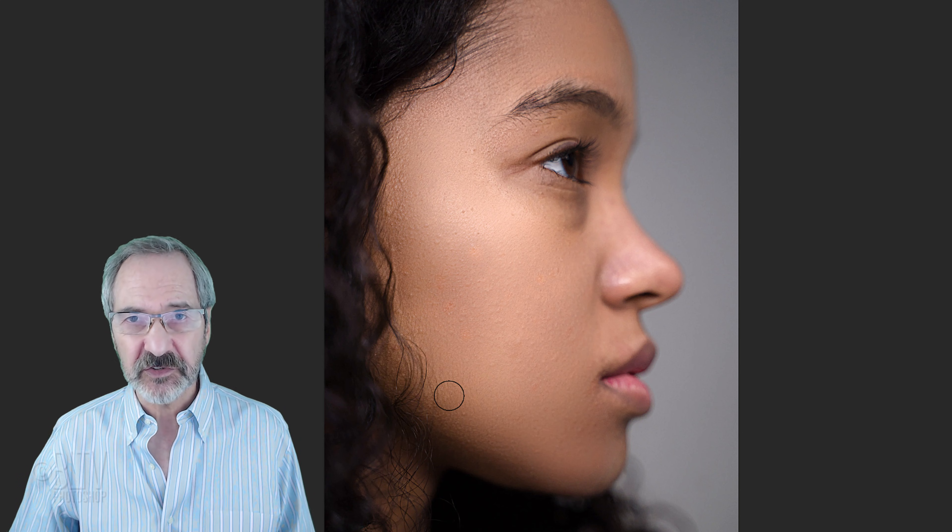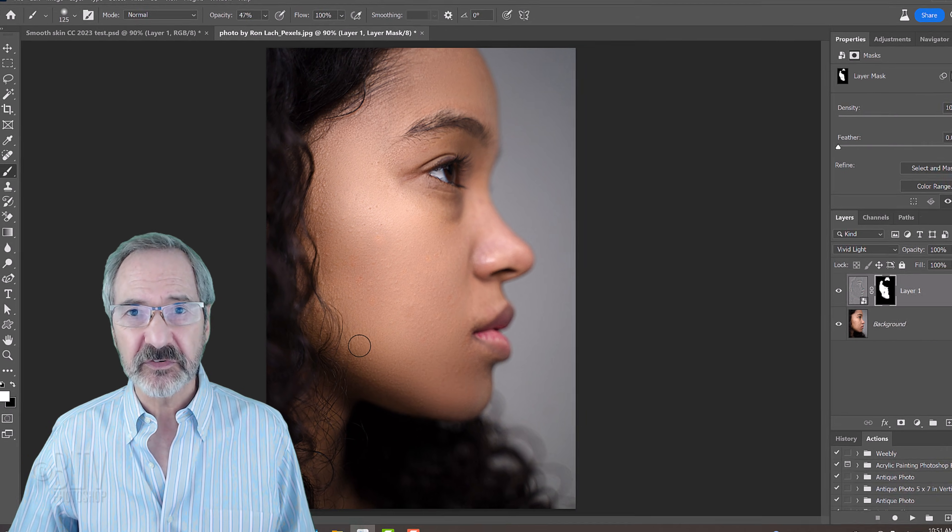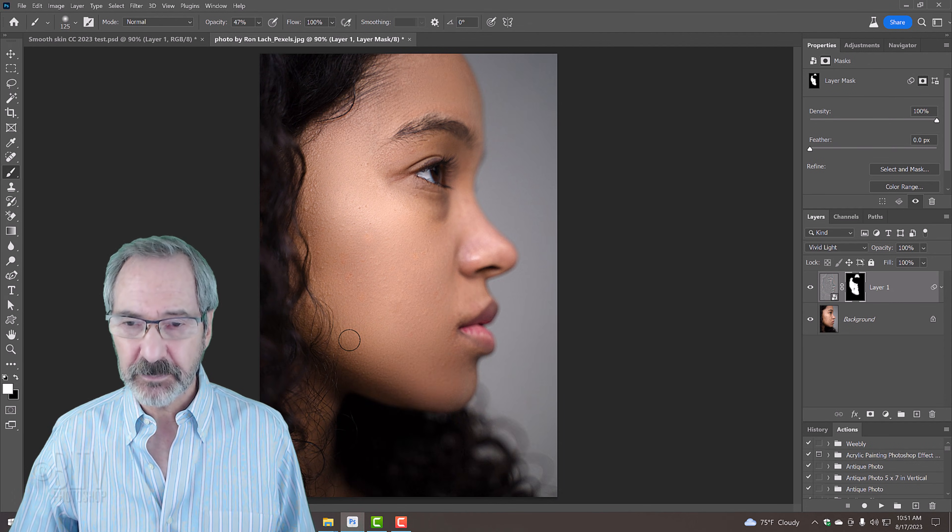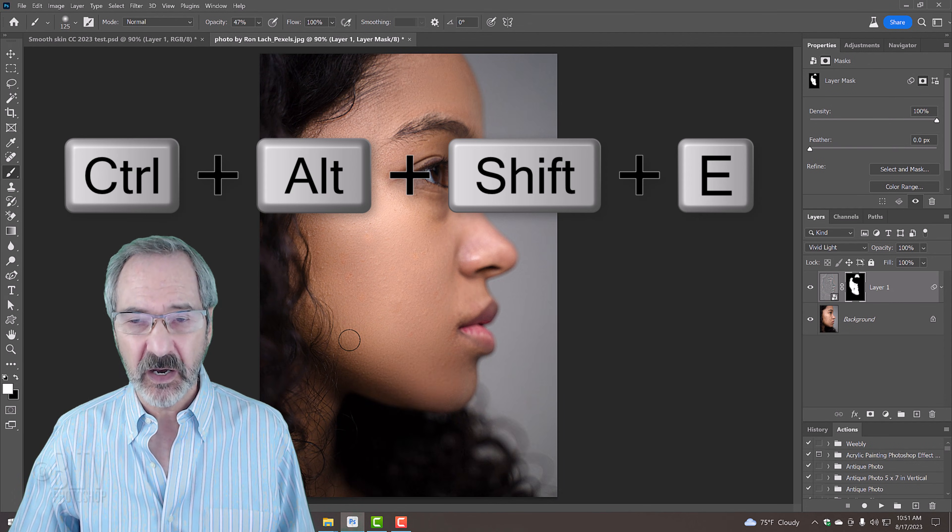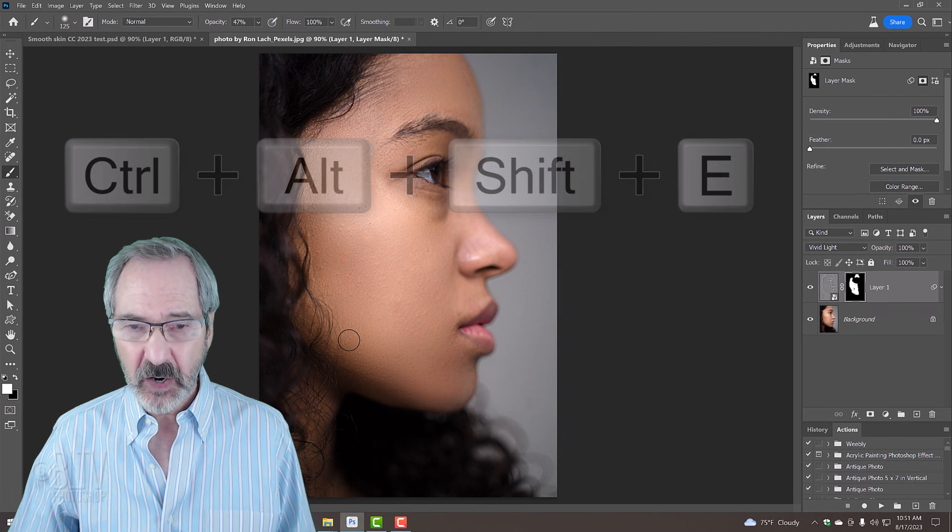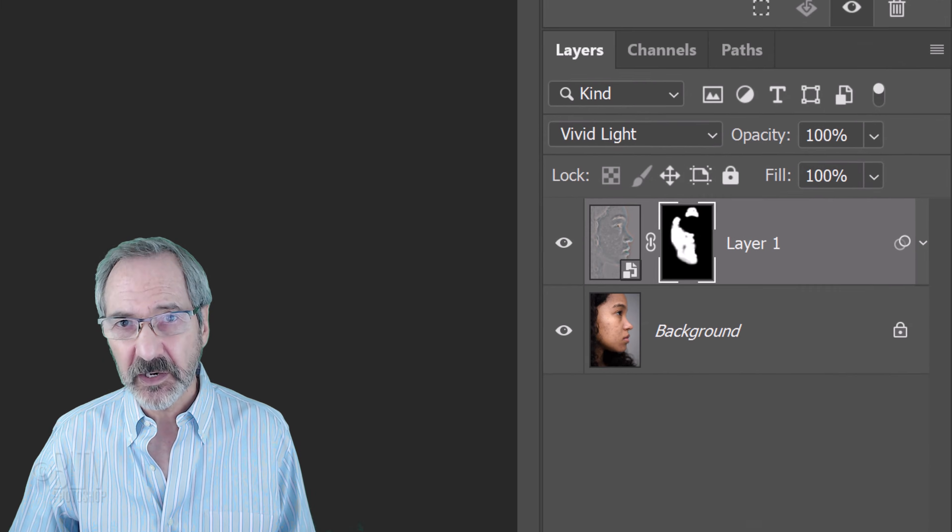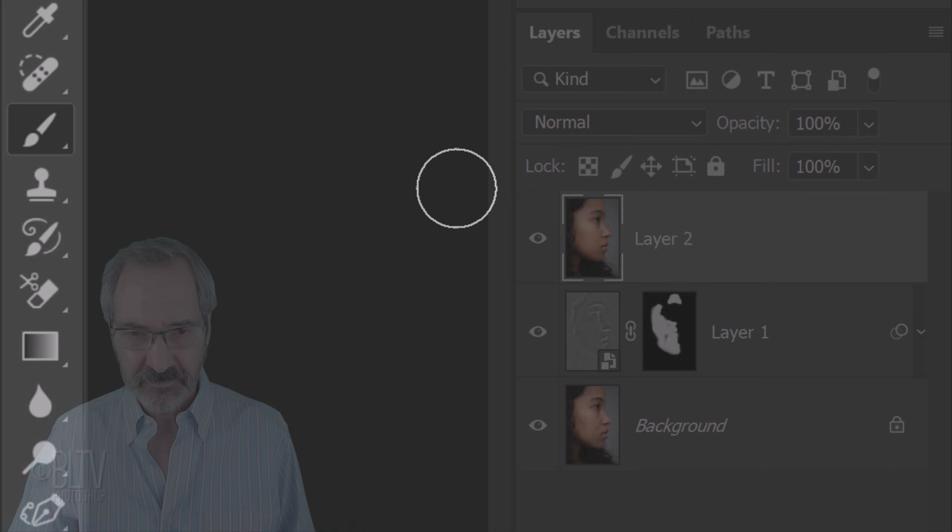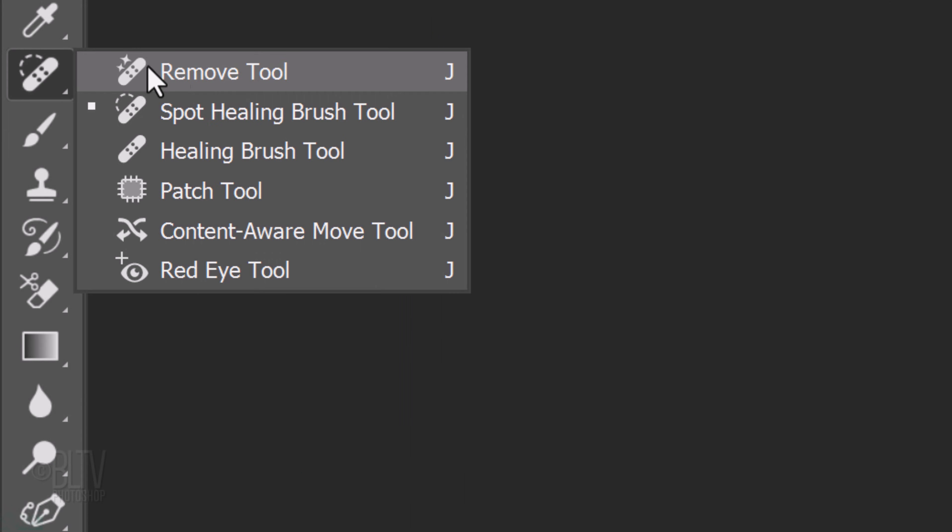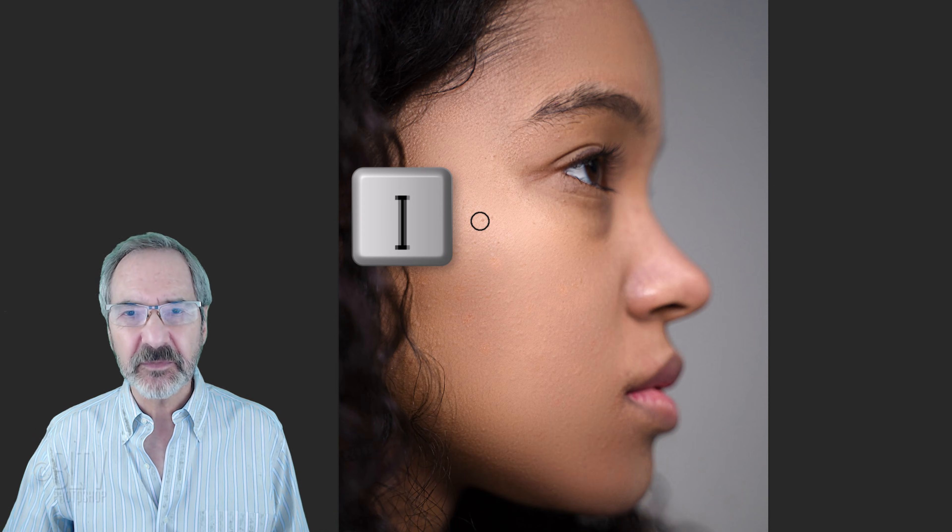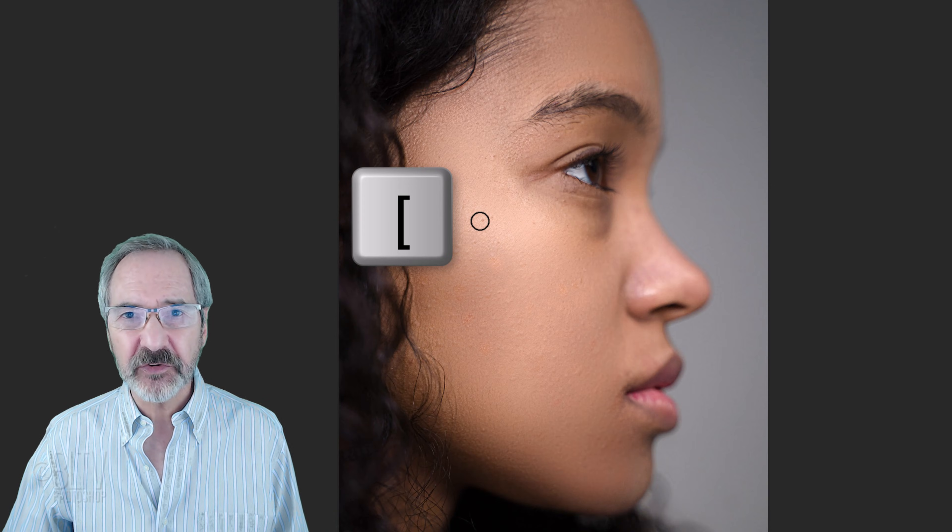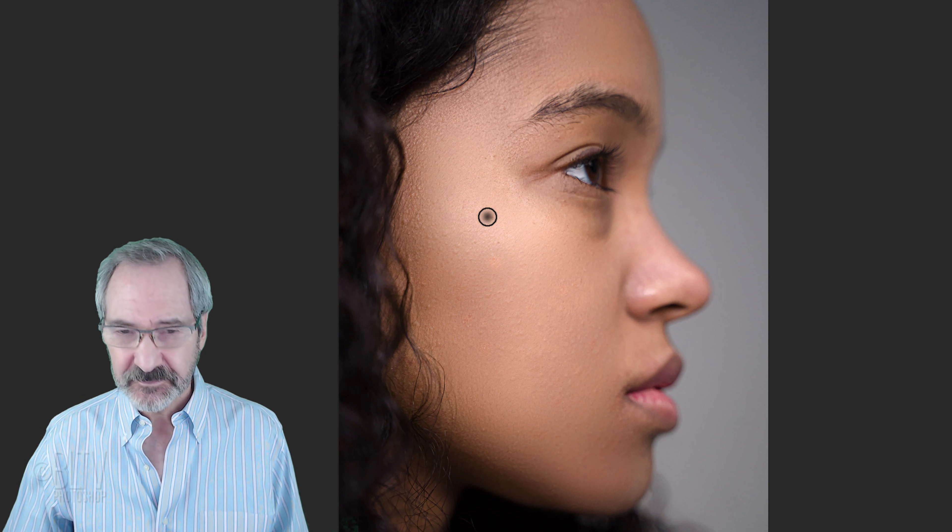Lastly, we'll touch up the skin. Make a composite snapshot by pressing Ctrl-Alt-Shift-E on Windows or Cmd-Option-Shift-E on a Mac. Open the Spot Healing Brush and adjust the size to make it a bit larger than the blemish you want to remove.